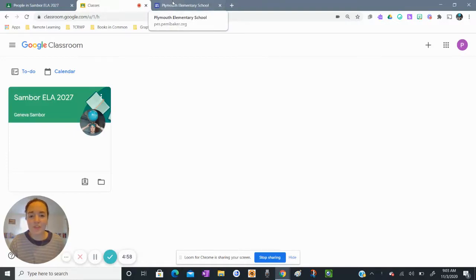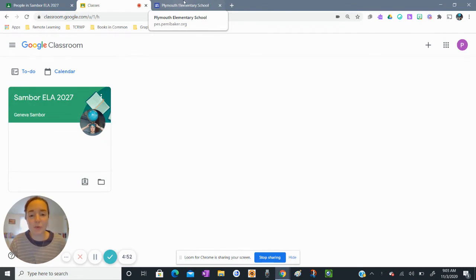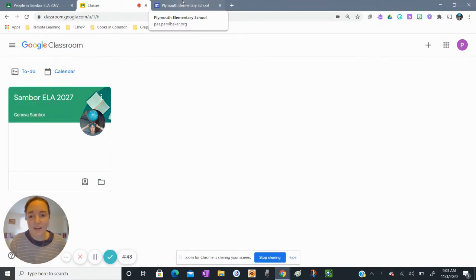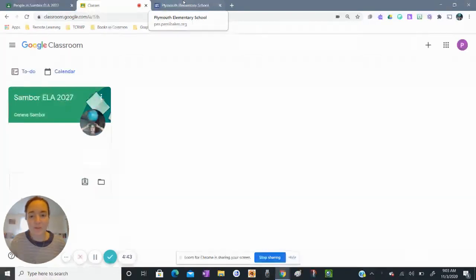Good morning PES students and families. Today I'm going to show you two things. One is how to access your remote learning schedule and the second is how to access your Google Classroom Google Meet link for all of your classes.